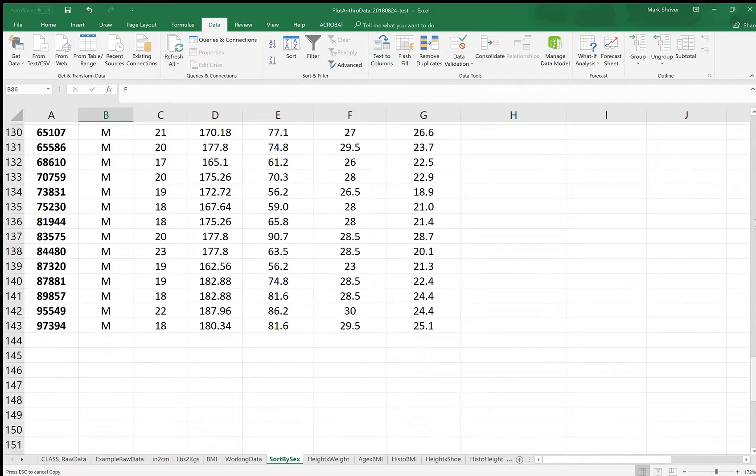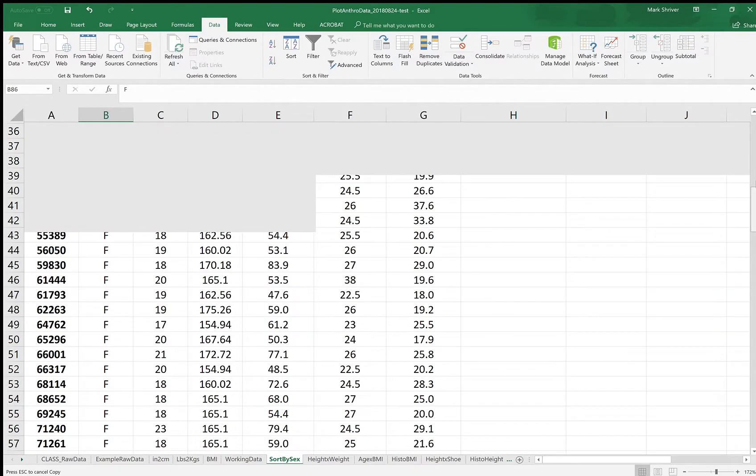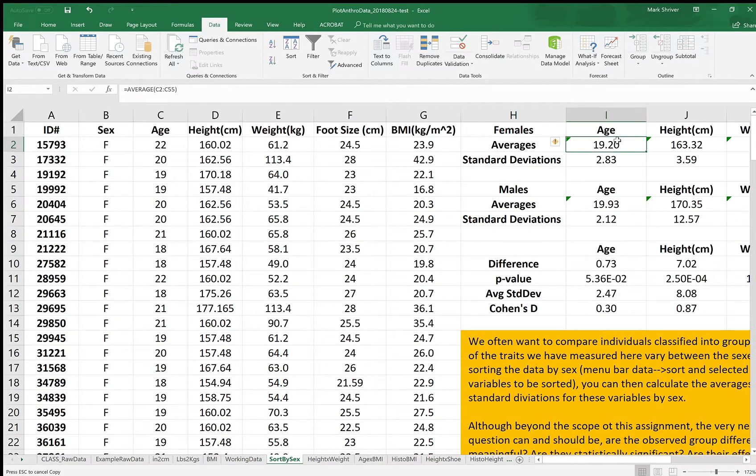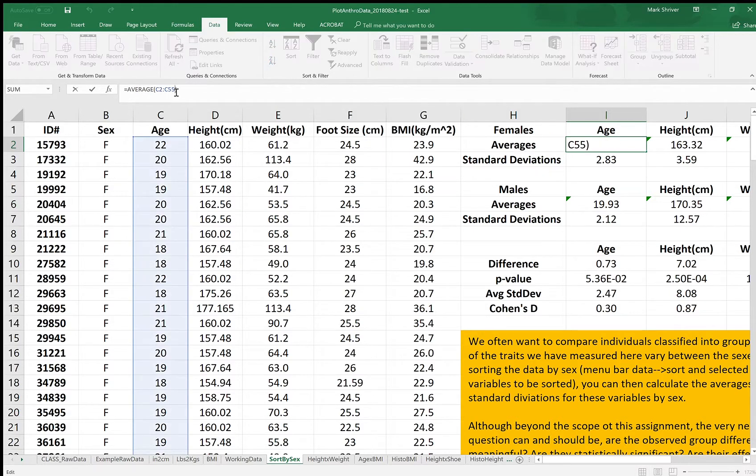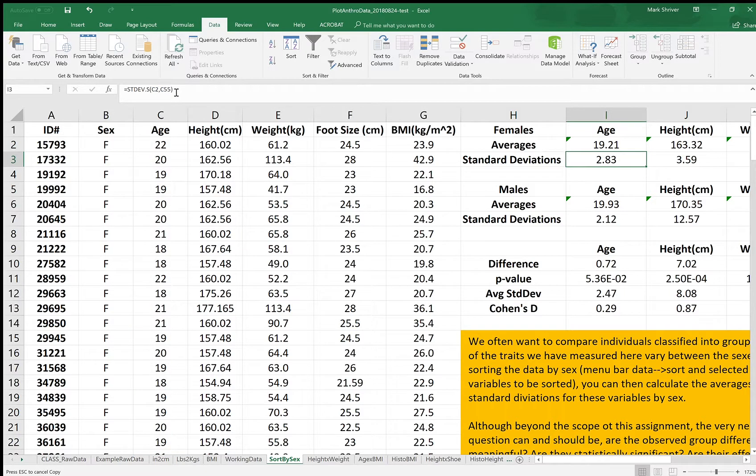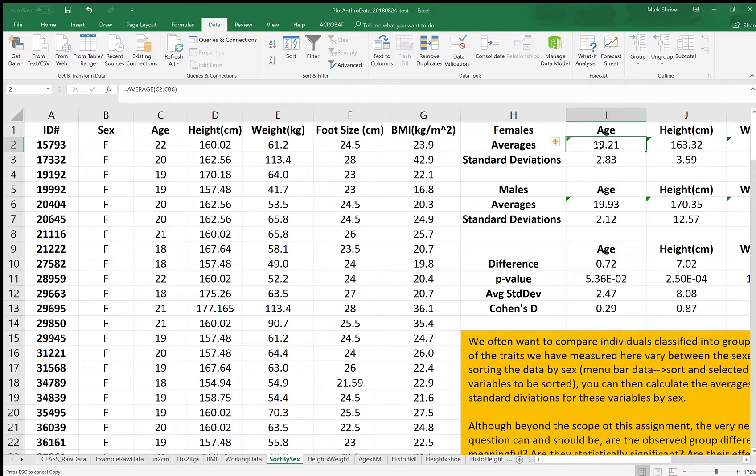So we have here the age. It had gone from row 2 to row 55. We want to change that and make that 86. Okay, hit enter. So now it's calculating the female age correctly, so the average age from row 2 to row 86, ages column C.